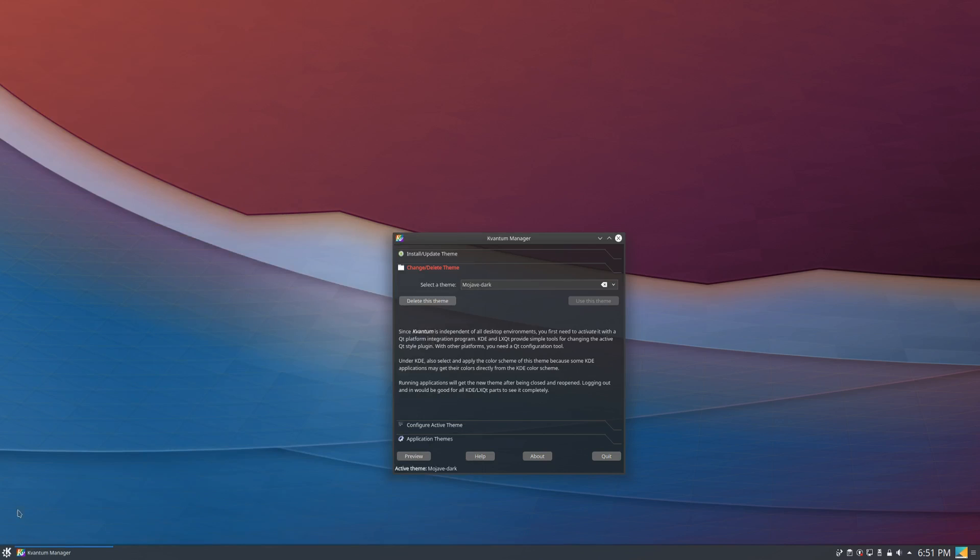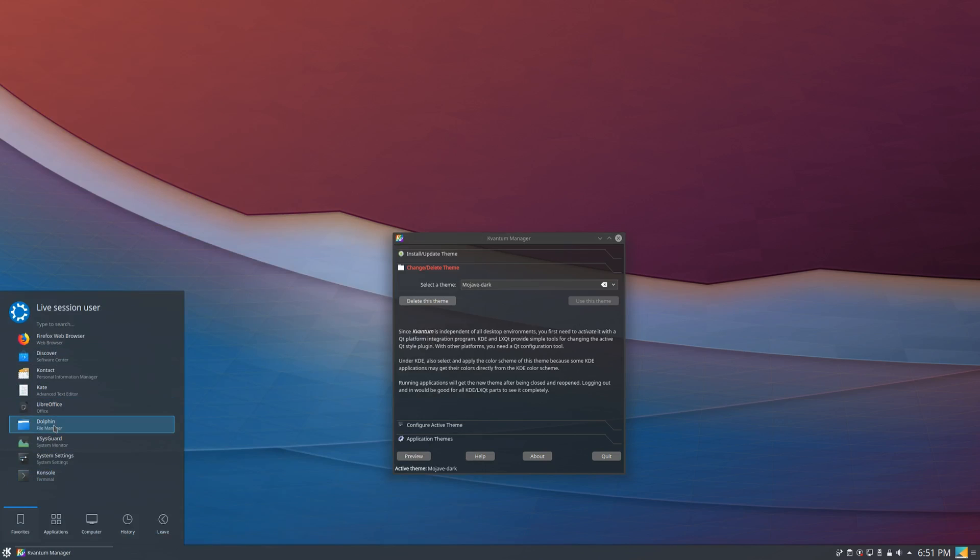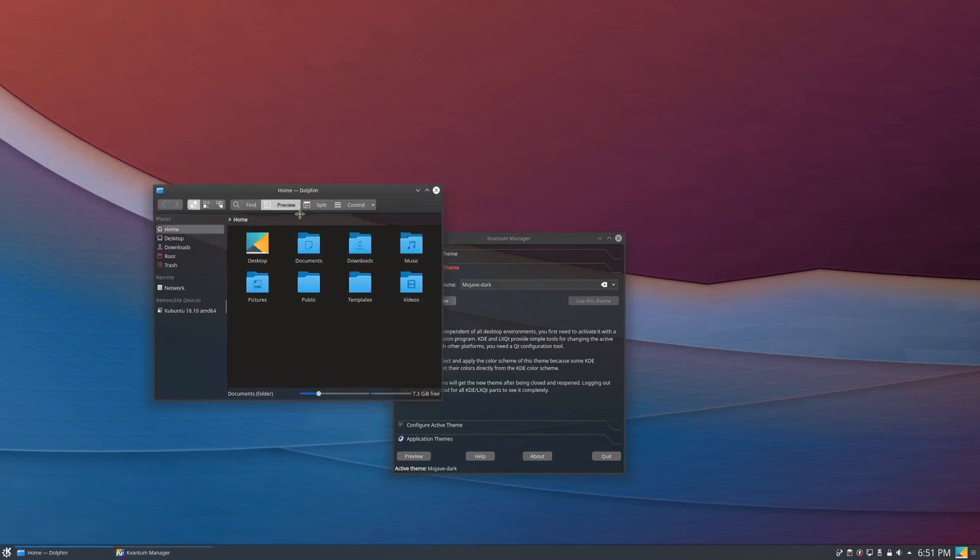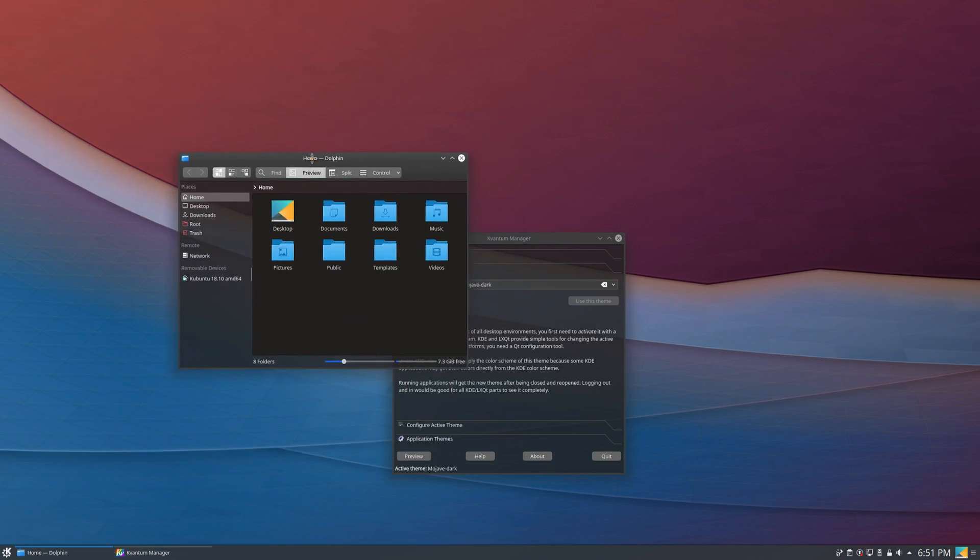So now if we restart every application, as you can see, the theme has now been successfully applied.